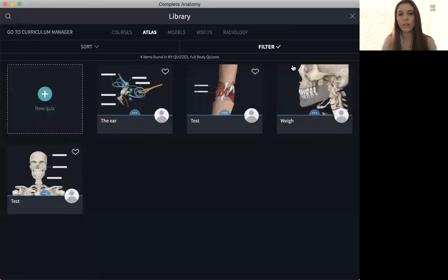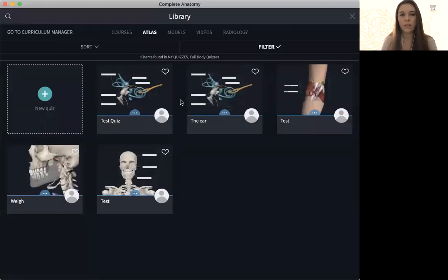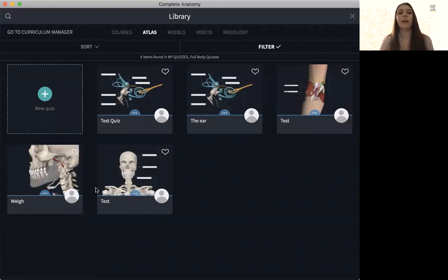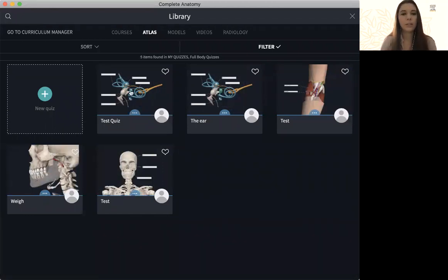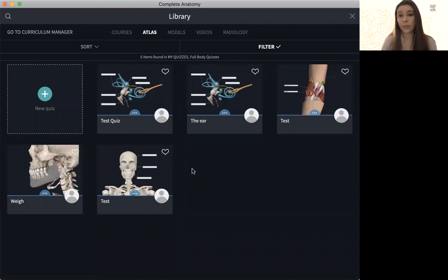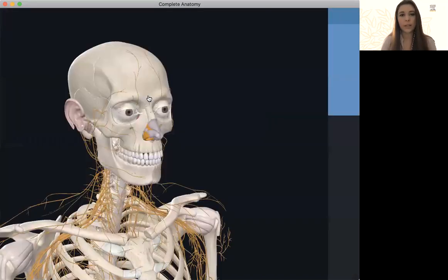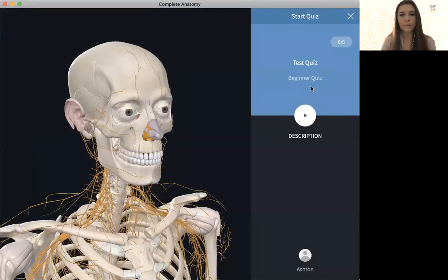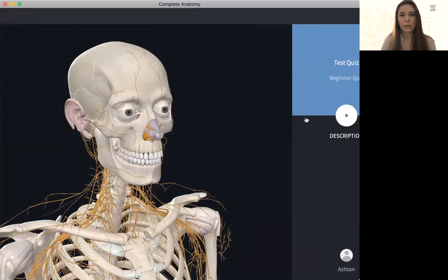Now it's done. So you'll see now that I have that quiz right here brand new. If I were a student to pull it up, I would simply click on it, hit this play button.